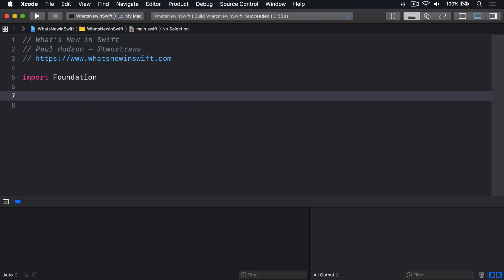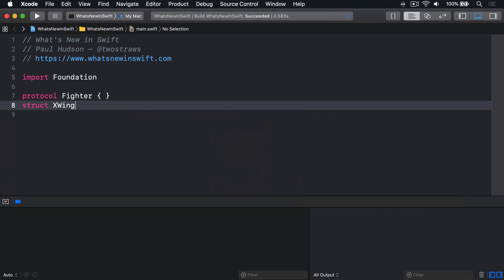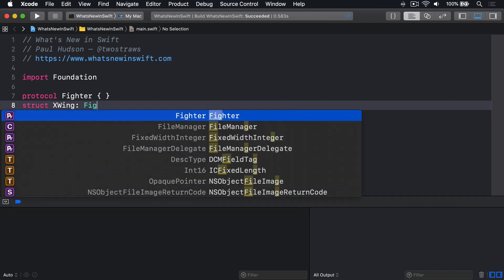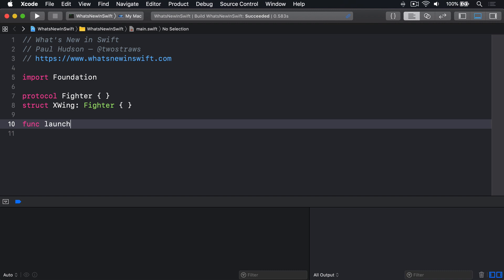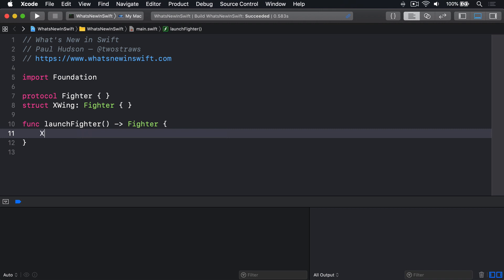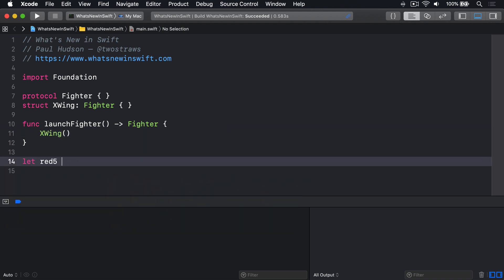As an example, if we want to launch different kinds of fighters from a rebel base, we might write code like this. Protocol Fighter, struct X-Wing conforms to Fighter, func launchFighter returns Fighter, return X-Wing. Then, let Red5 equals launchFighter.